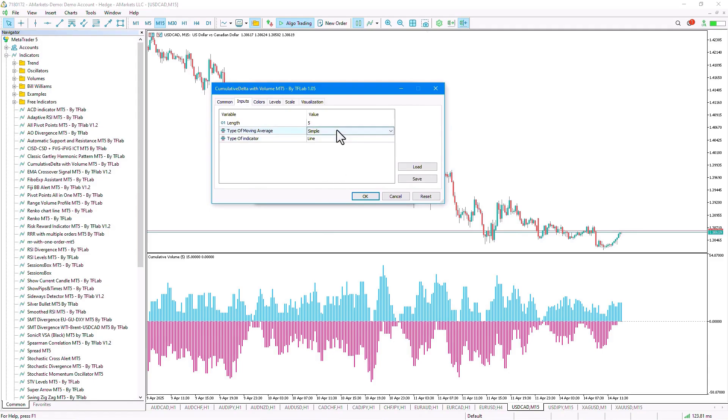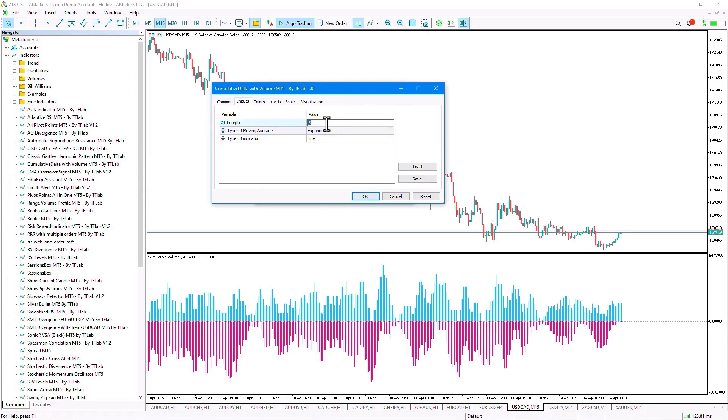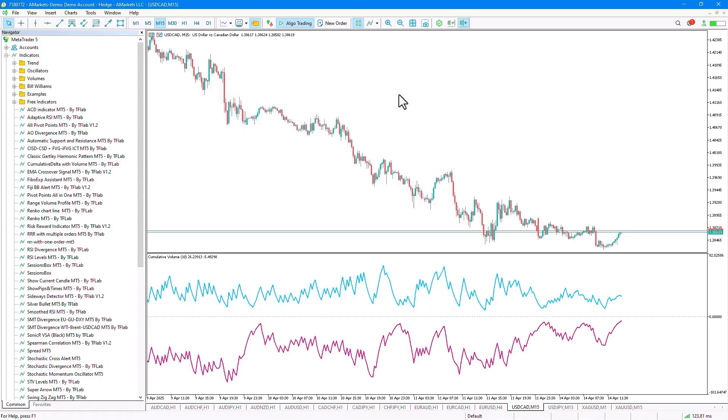I choose the line option. I set the moving average type to exponential and the period to 10, and then I confirm it. Here we can see that the type of calculation has changed.